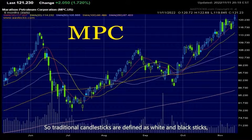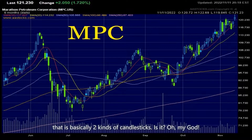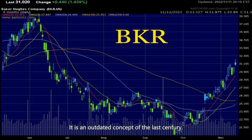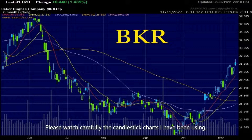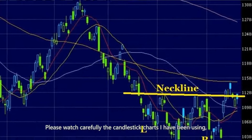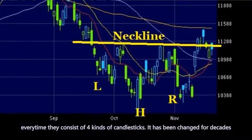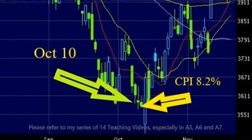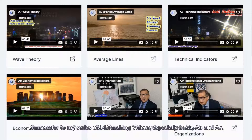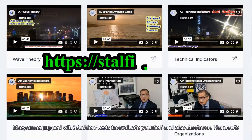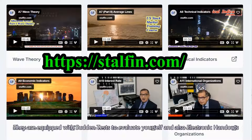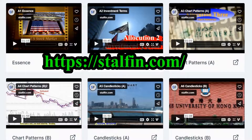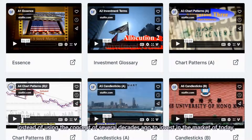Traditional candlesticks are defined as white and black sticks — basically two kinds. But that is an outdated concept from last century. Please watch carefully the candlestick charts I've been using — every time they consist of four kinds of candlesticks. It has been changed for decades, but a lot of people still stick to the old concept. Please refer to my series of 14 teaching videos, especially A5, A6, and A7. Don't be left behind — please use the latest trend in Wall Street instead of concepts from several decades ago.